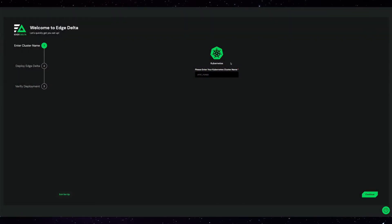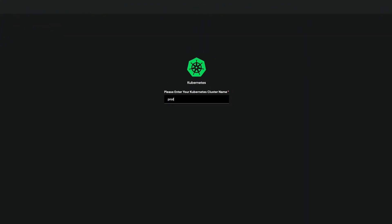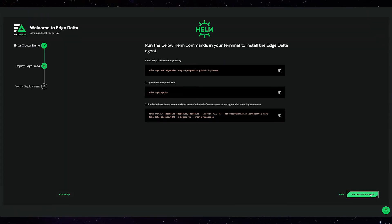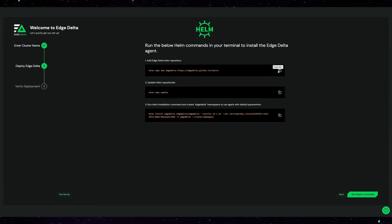Getting started with Edge Delta Free Edition is fast and easy. From our website you can create an account, then enter your cluster name. Here it's prod AKS. Then I run these Helm commands to deploy. And that's pretty much it.